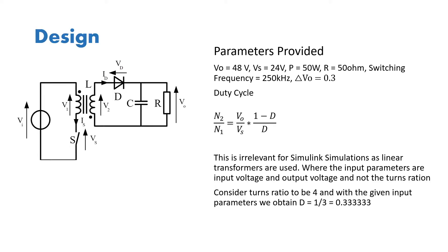So the thing is, in Simulink simulations you have a linear transformer wherein you have to provide the input voltage and output voltage of the transformer. In that case you wouldn't really need to do N1 by N2, you just have to provide that and it automatically calculates N1 by N2. So assuming that our turns ratio is 4, N2 by N1 is equal to 4.